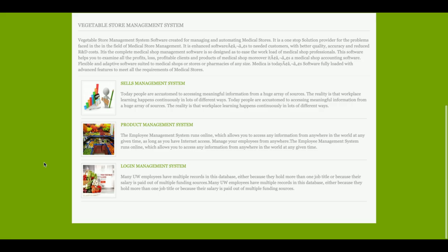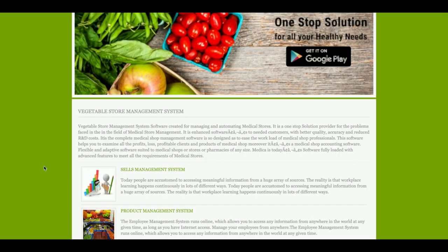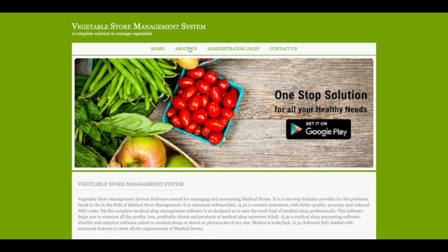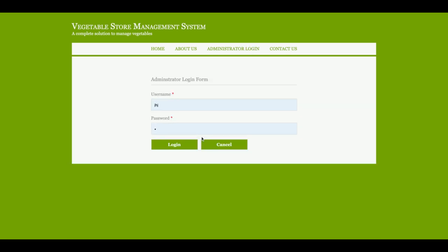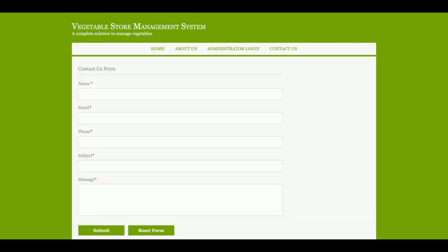This is the home page of the project — a simple showroom page where all content is static. You can change it directly from the HTML code. This is the About Us page, also static. The admin login page is dynamic, and the admin credentials are verified from the database. This is the contact page, which is also static — I am not saving the contact form data in the database or sending any emails or SMS.